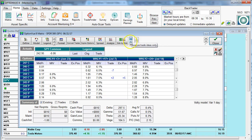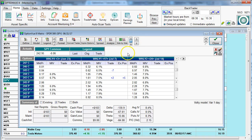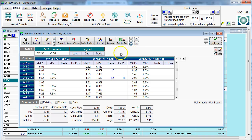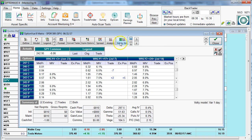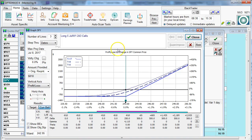E means we would analyze the existing position only. T means that we would analyze the proposed trade. B means that we would analyze both the proposed trade and the existing position together. Let's click on E, click Analyze, and this will bring up a graphic analysis screen for the existing position only.